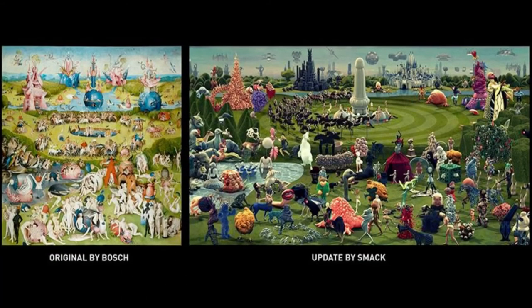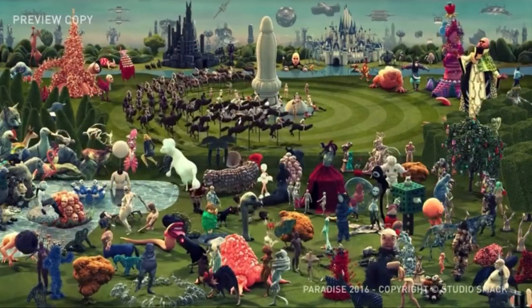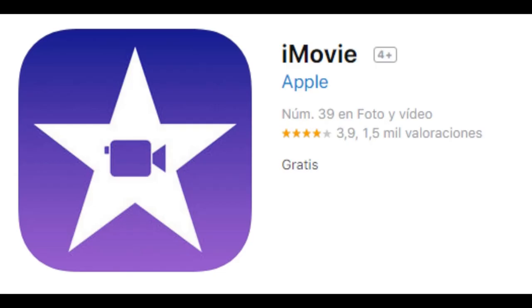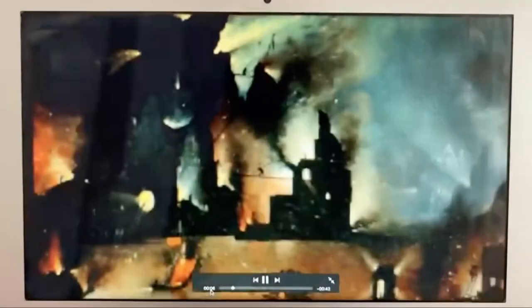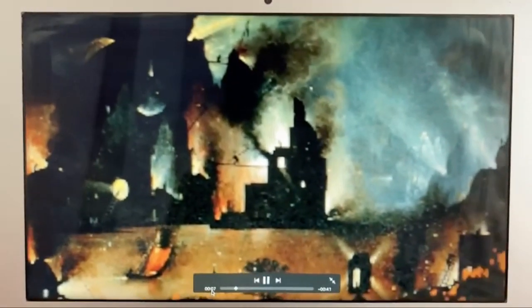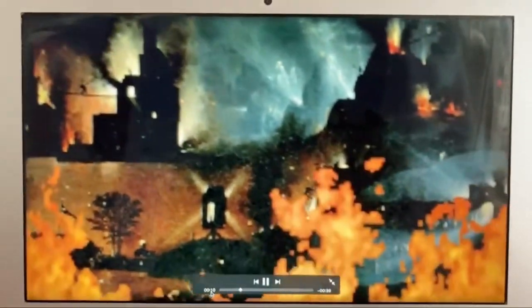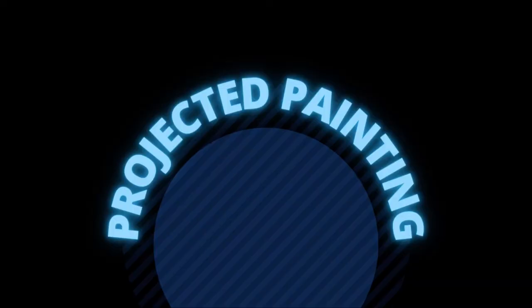In order to obtain our expected outcome, we first need to interpret it so that we can alter it. We need to understand what the author's purpose was when creating this piece, and then we want to alter it using various apps. We will do this to bring a very old painting portraying reality to a more modern and representative way, and our outcome will be a projected painting.